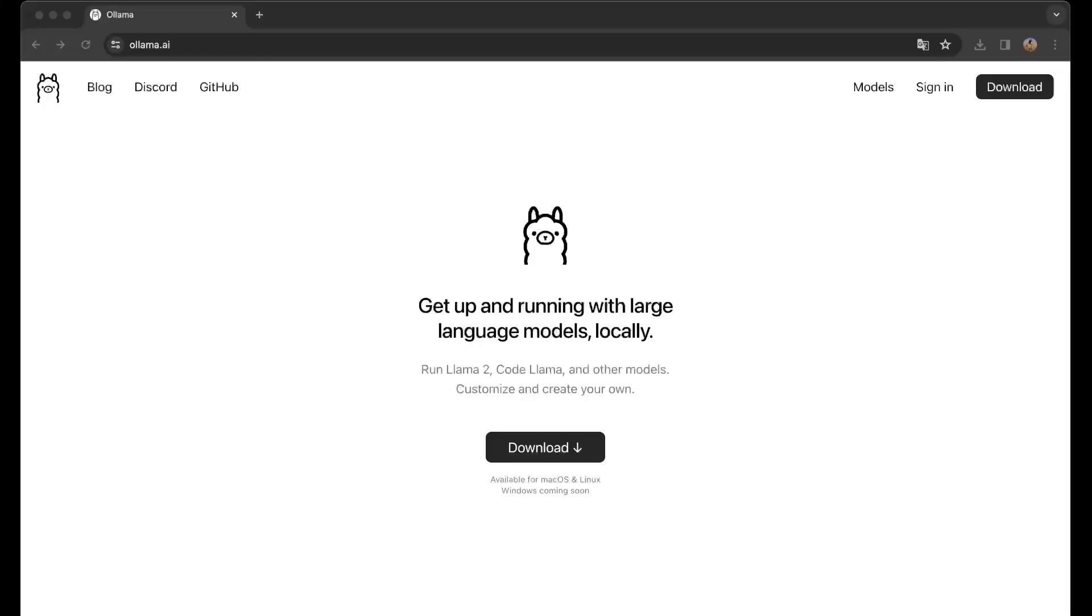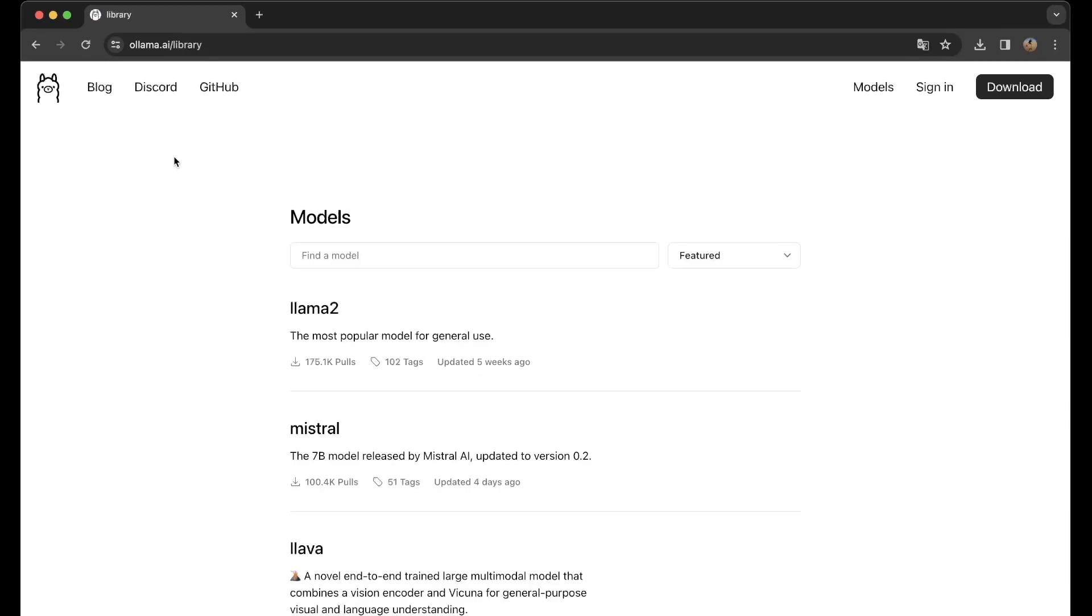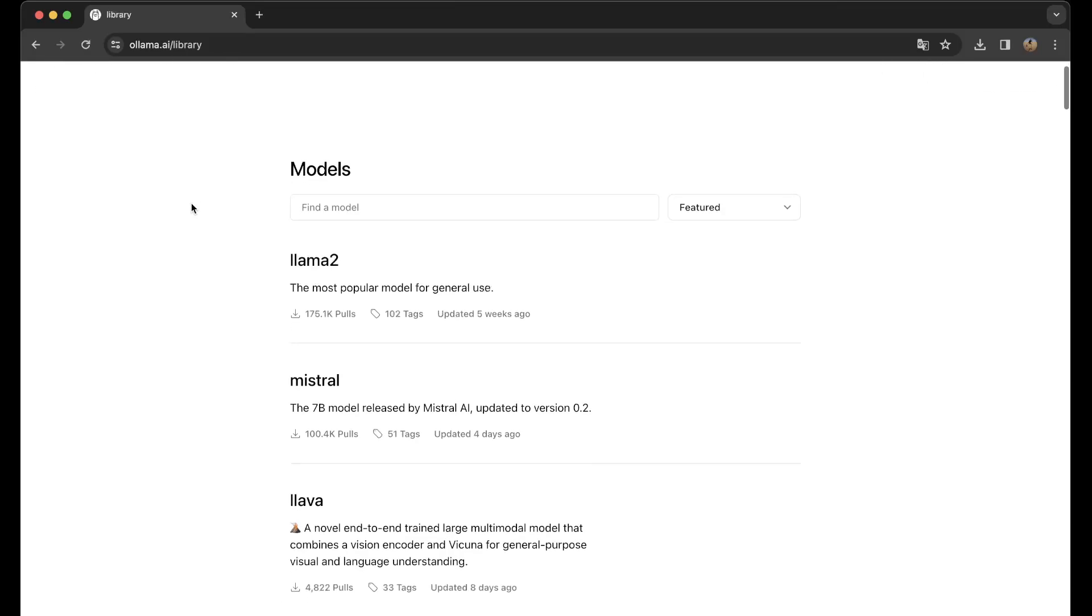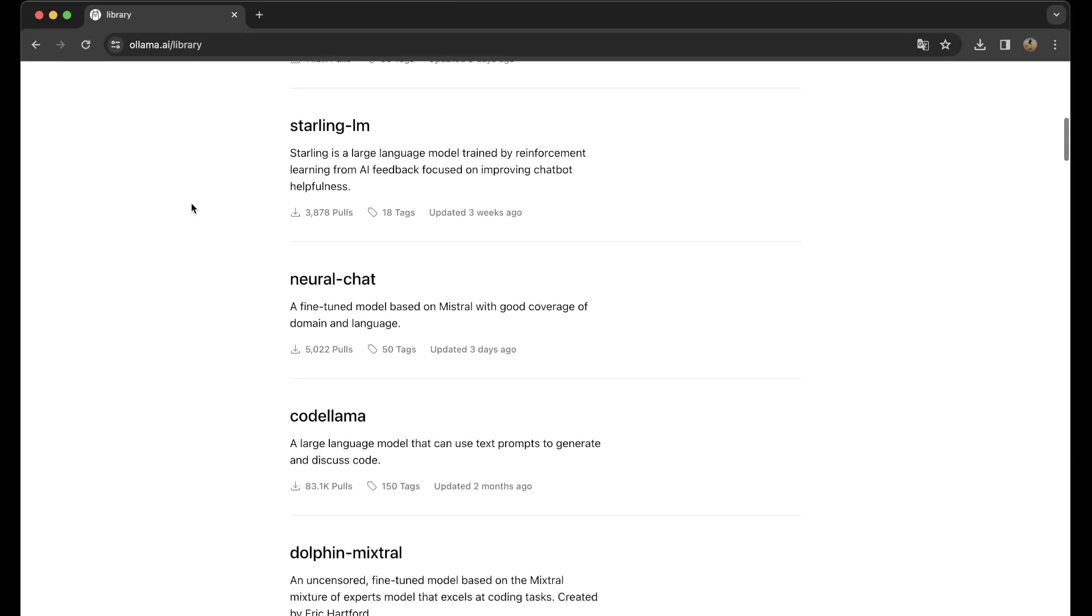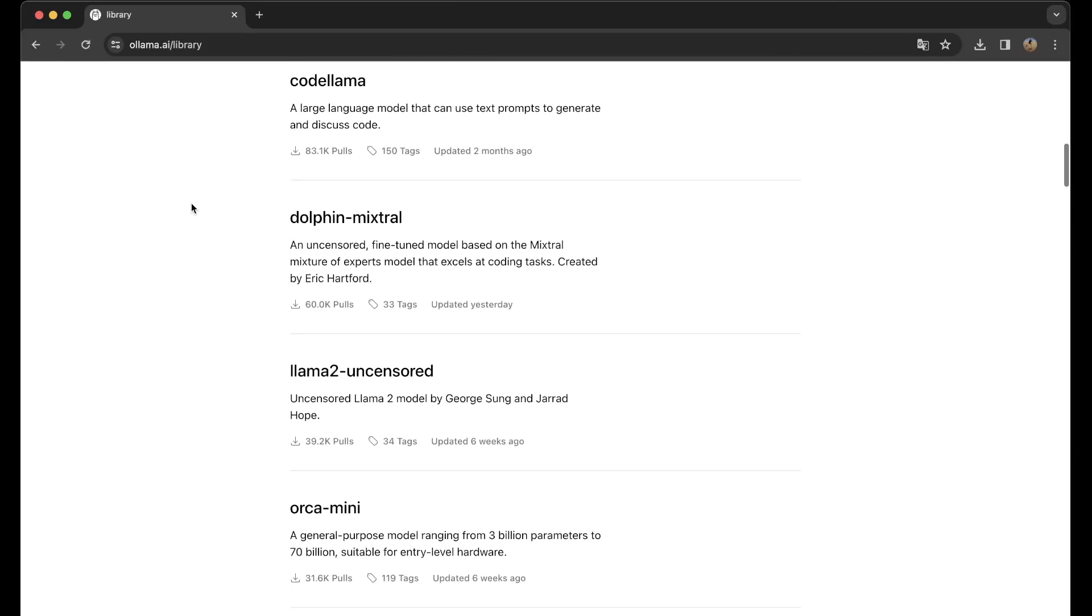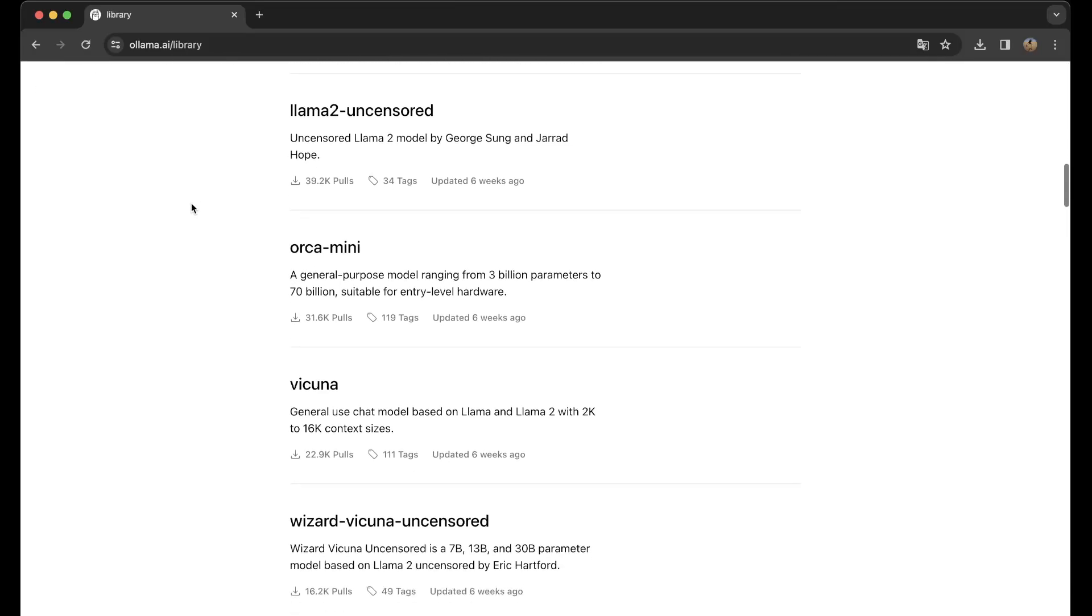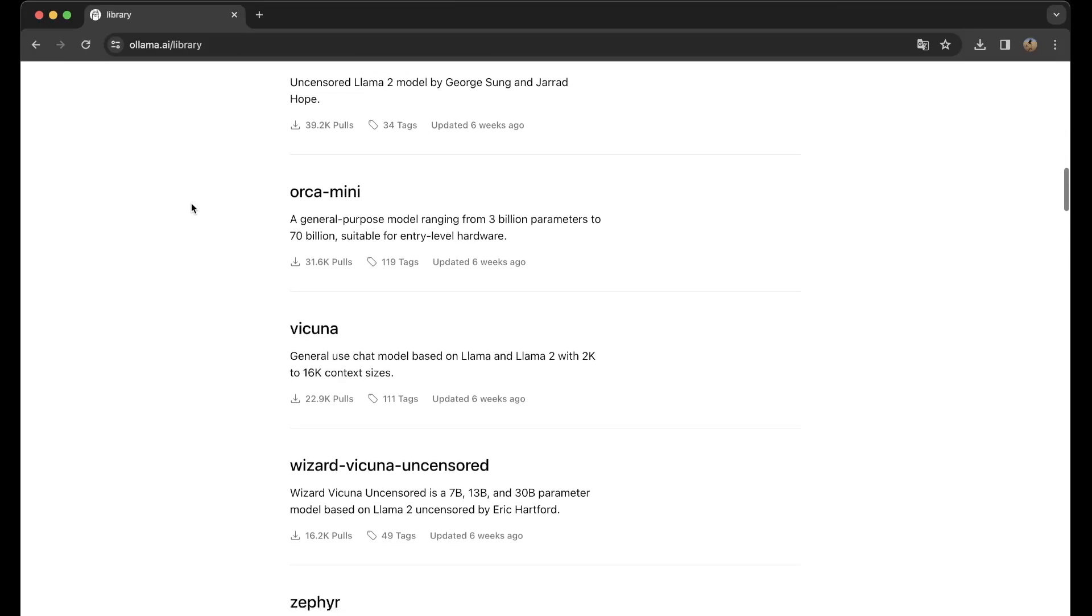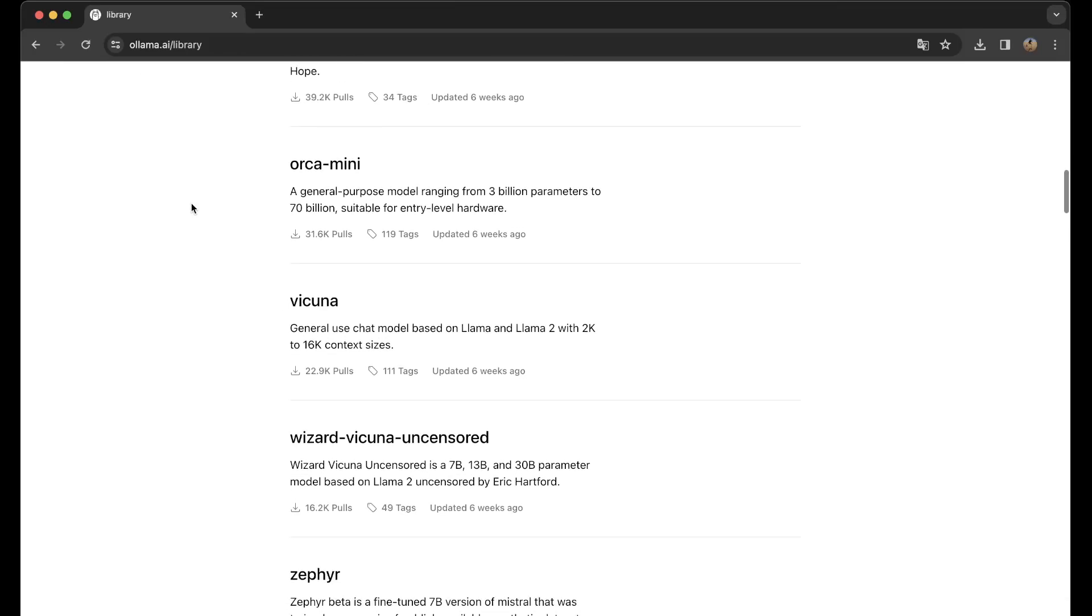If we go to ollama.ai, you can very easily download and install it on your local machine. You can also see which models they have. You can go to the models and search along to see which models are interesting. One that I'm interested in is orca-mini, a general purpose model ranging from 3 billion parameters to 70 billion, suitable for entry-level hardware.